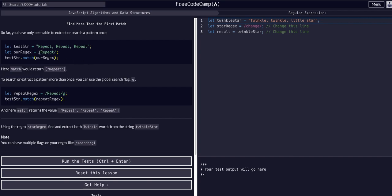That's because using just `/repeat/` only returns the first match. This lesson teaches us we can add a new flag to change the behavior of the expression. The previous flag we learned was `i` to ignore case. Now there's a new flag — the `g` flag. So `/repeat/g` — that `g` stands for global, meaning it's going to find all the repeating matches globally within the string, not just the first one.